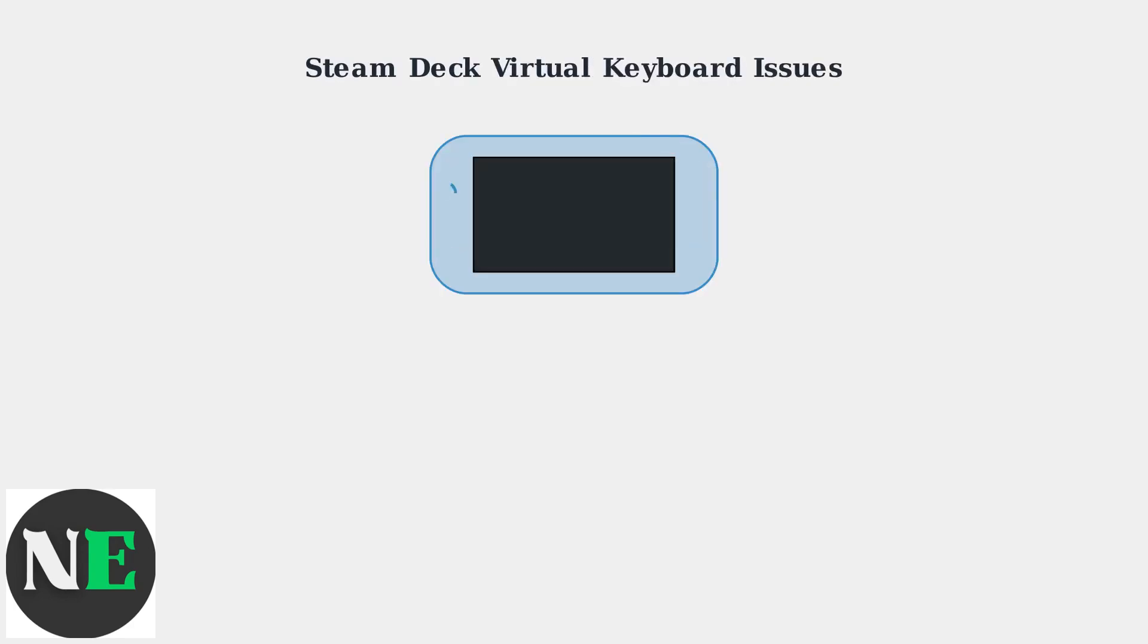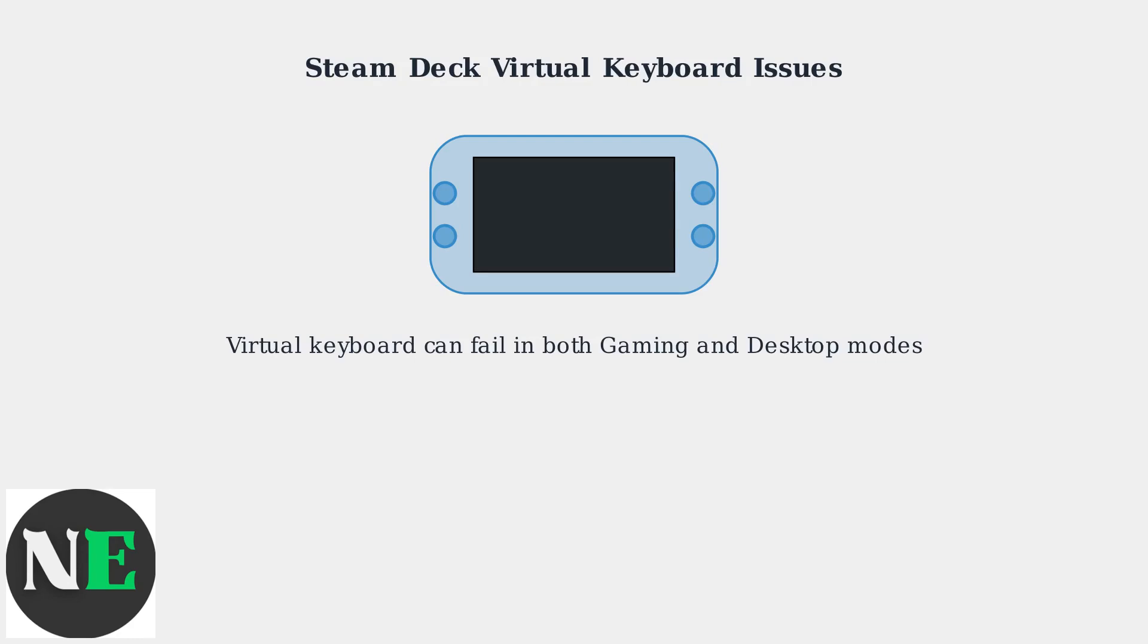The Steam Deck's virtual keyboard is essential for text input, but it can sometimes fail to work properly. This affects both Gaming Mode and Desktop Mode, leaving users unable to type when they need to.